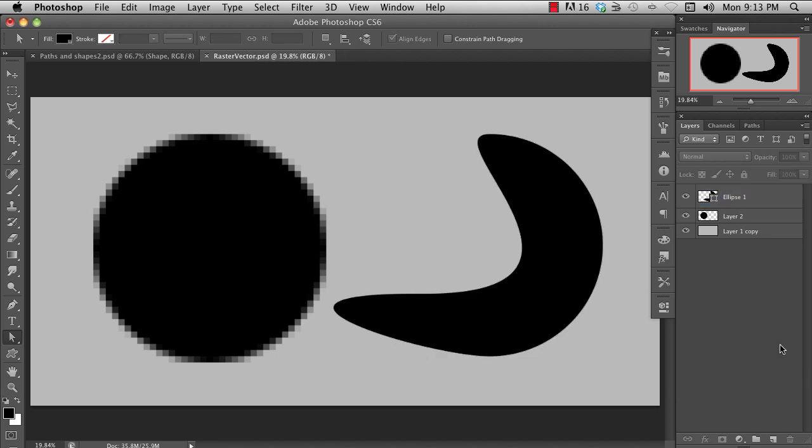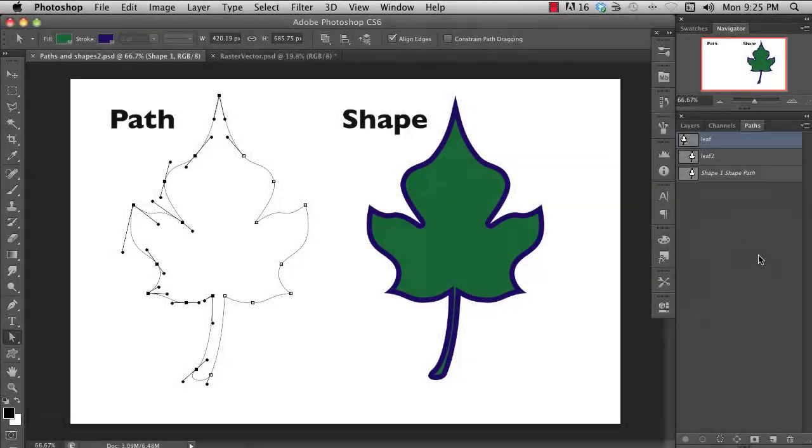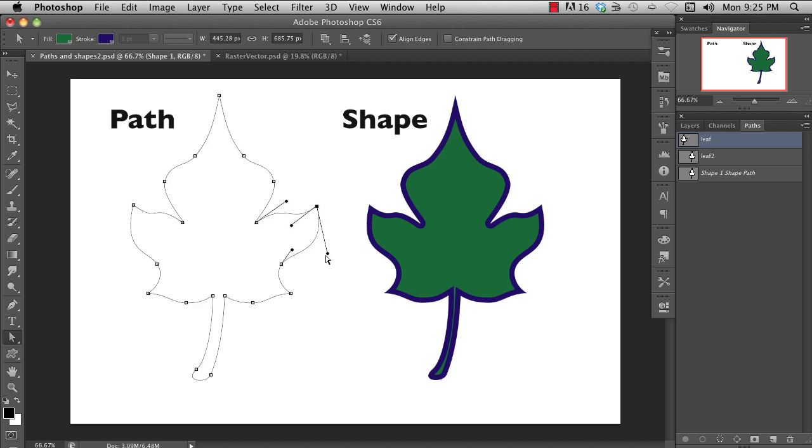One thing that sometimes confuses new users is the difference between paths and shapes. A path is the mathematical description of a line, which looks like this representation on the left. It has no colored areas.